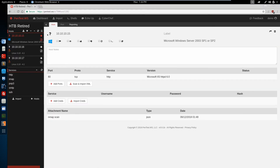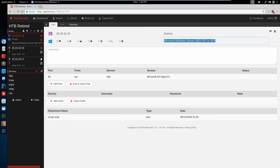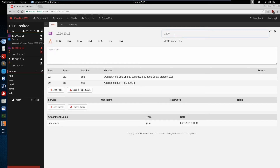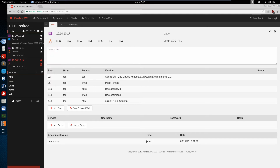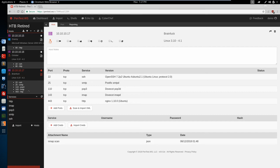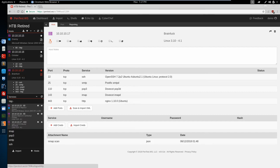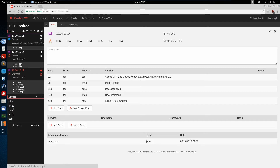We can start to label these as servers. .15 is called Granny, .16 is called October. You can see our labels populating here along with our machine type. It already imported the operating system due to the -O flag in our NMAP scan, so we've got one Windows machine and two Linux boxes. .17 is called BrainFuck. When we expand these machines we see we've already got ports for all of them. We can also see the list of services — all our machines with the HTTP service, and all our machines with the POP3 service, just organized in a slightly different way.